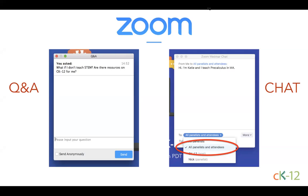We like to use that Q&A window during the presentation for you to post any questions you'd like answered. We'll be typing answers to some questions and also doing some live demos. The chat window is a place for community conversation. We'd love for you to introduce yourselves — if you're an educator, feel free to share where you live and the subjects you teach. Just make sure you select to send your messages to all panelists and attendees.